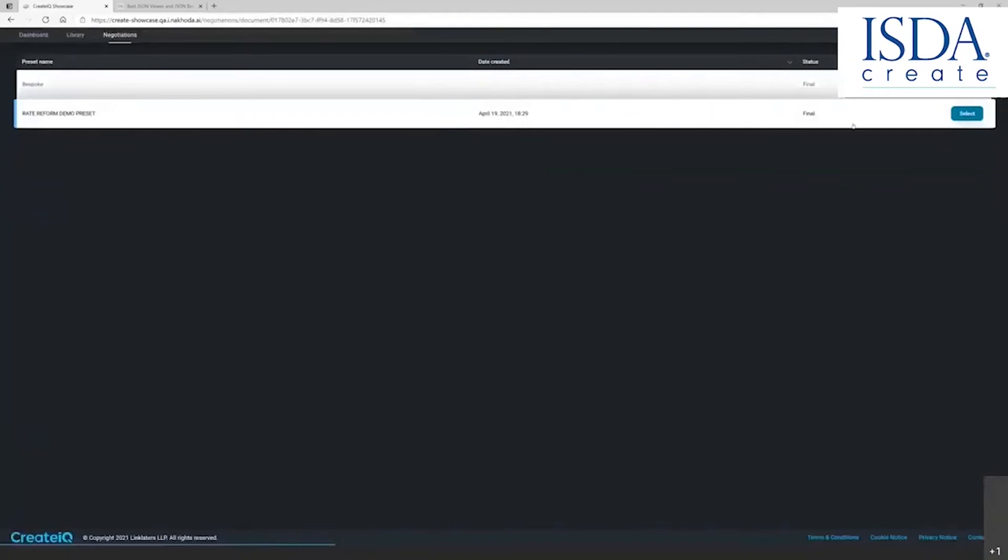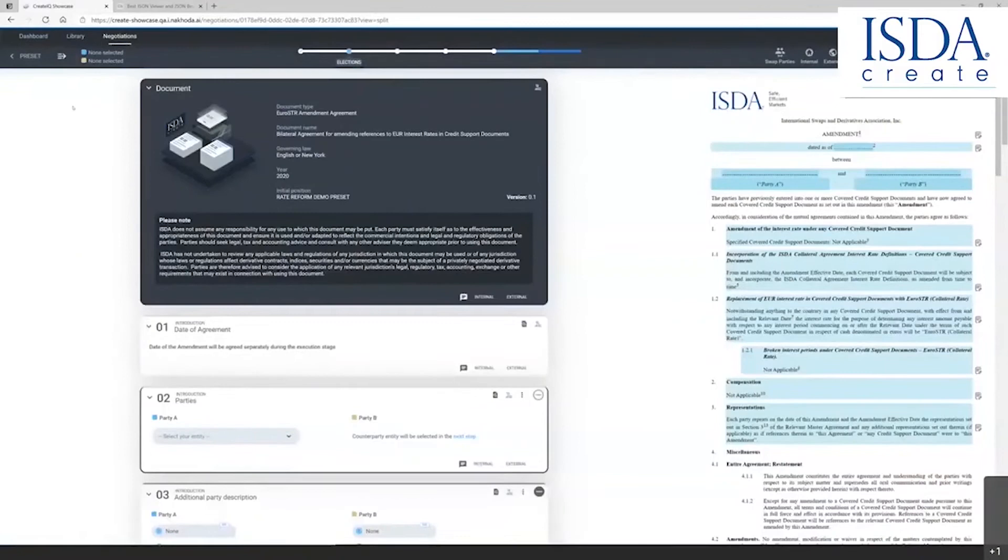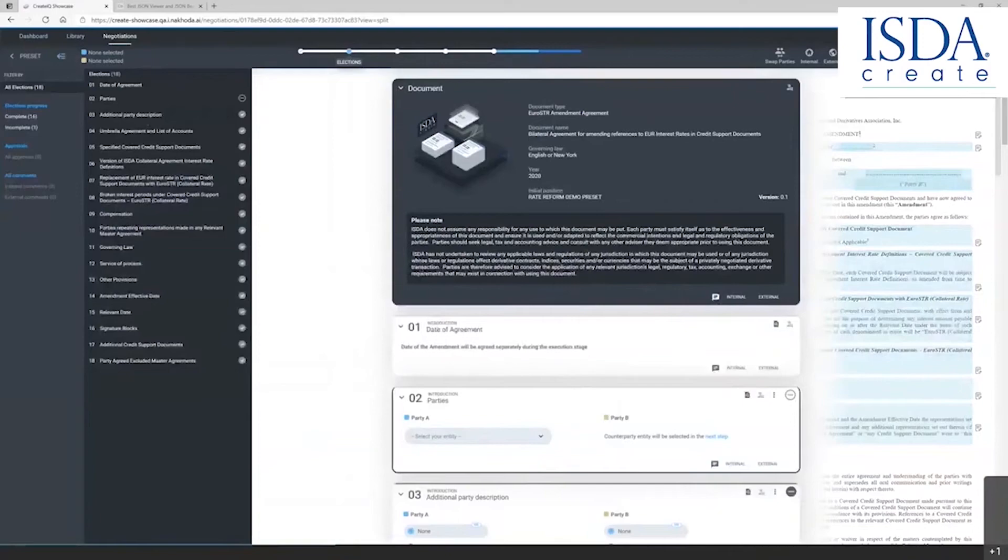Again, the platform is now populating the draft document with all of the provisions that I have already created. In this case, the document is complete. And all I need to do is move to select parties. Let me delete this invitation to show you.